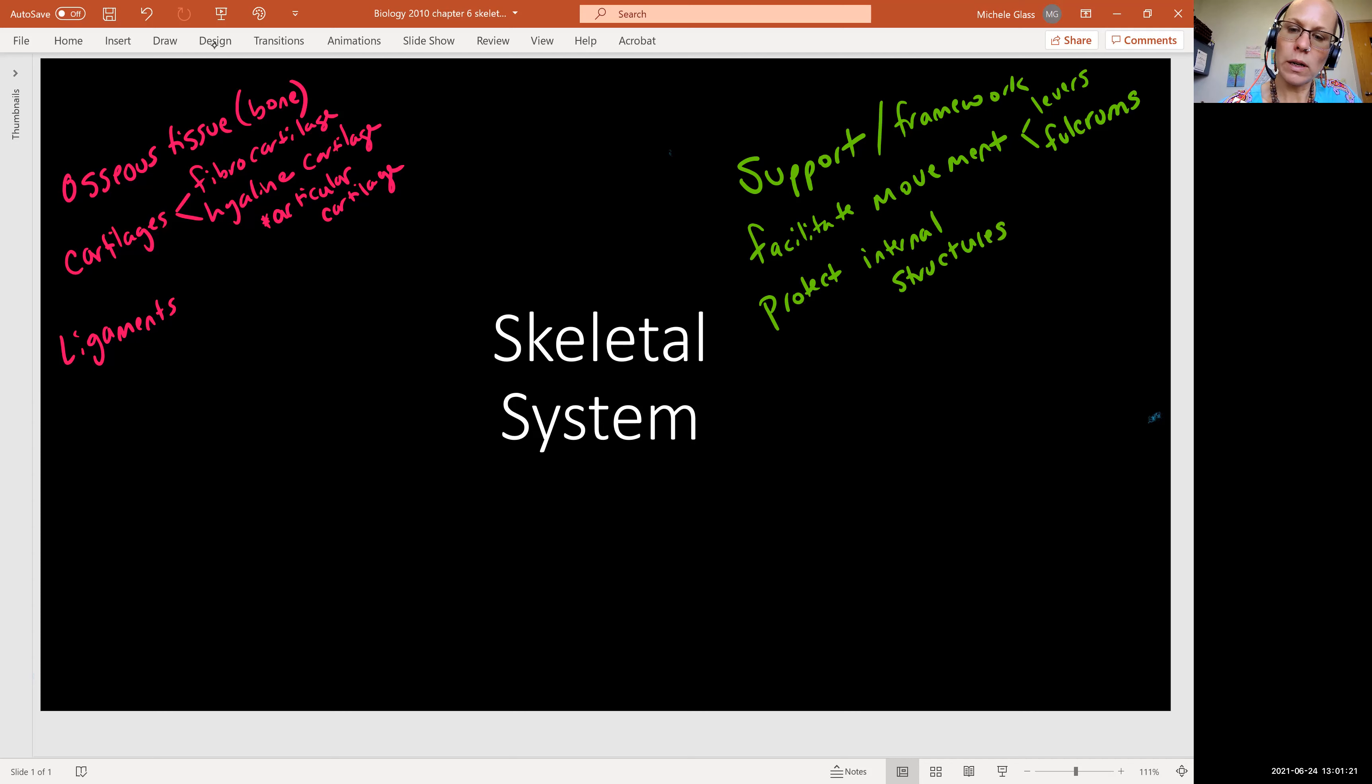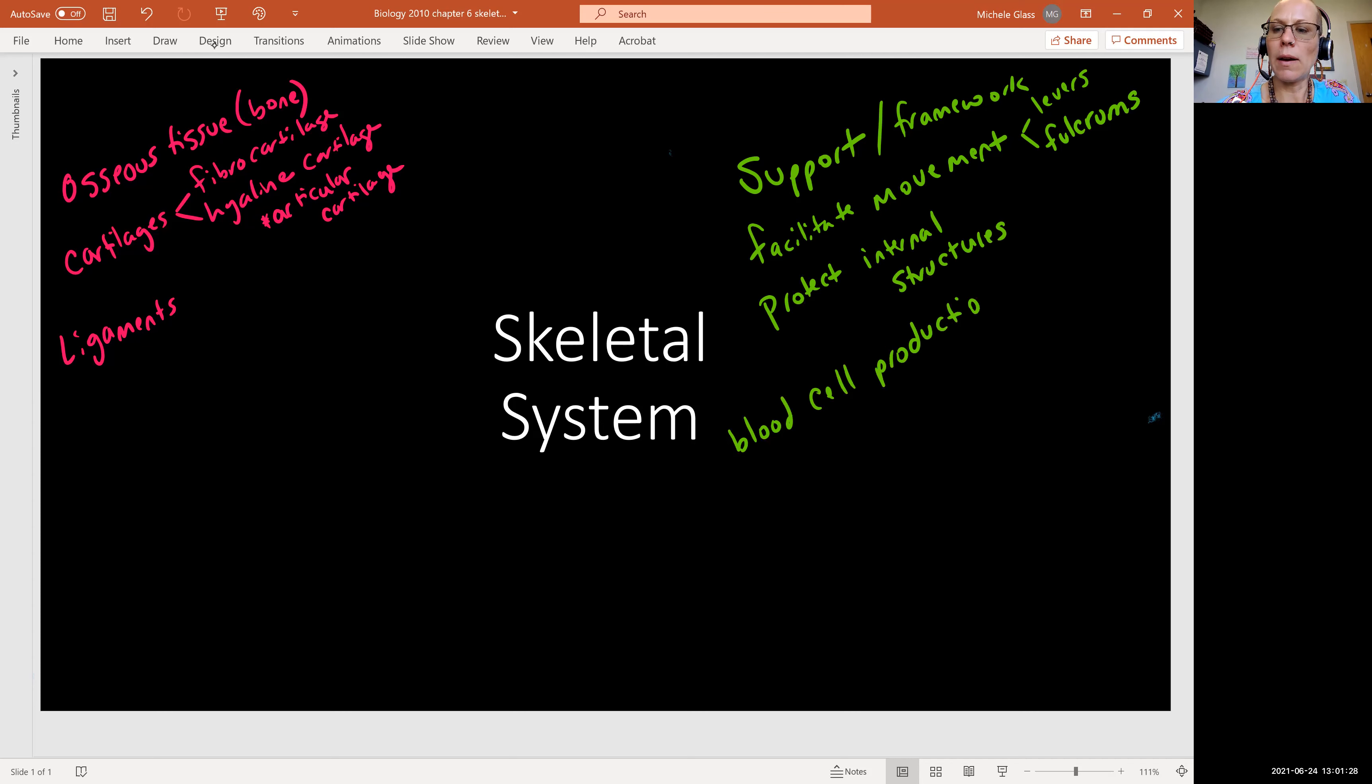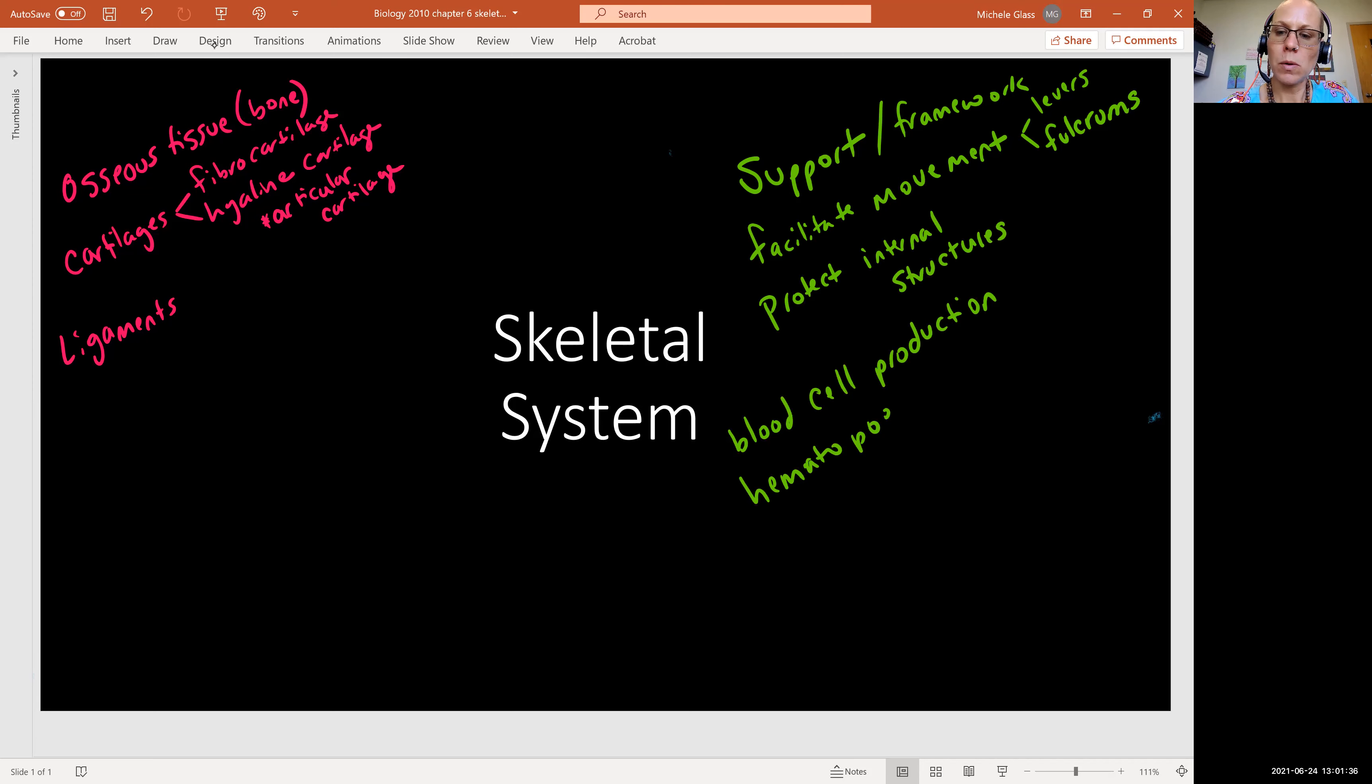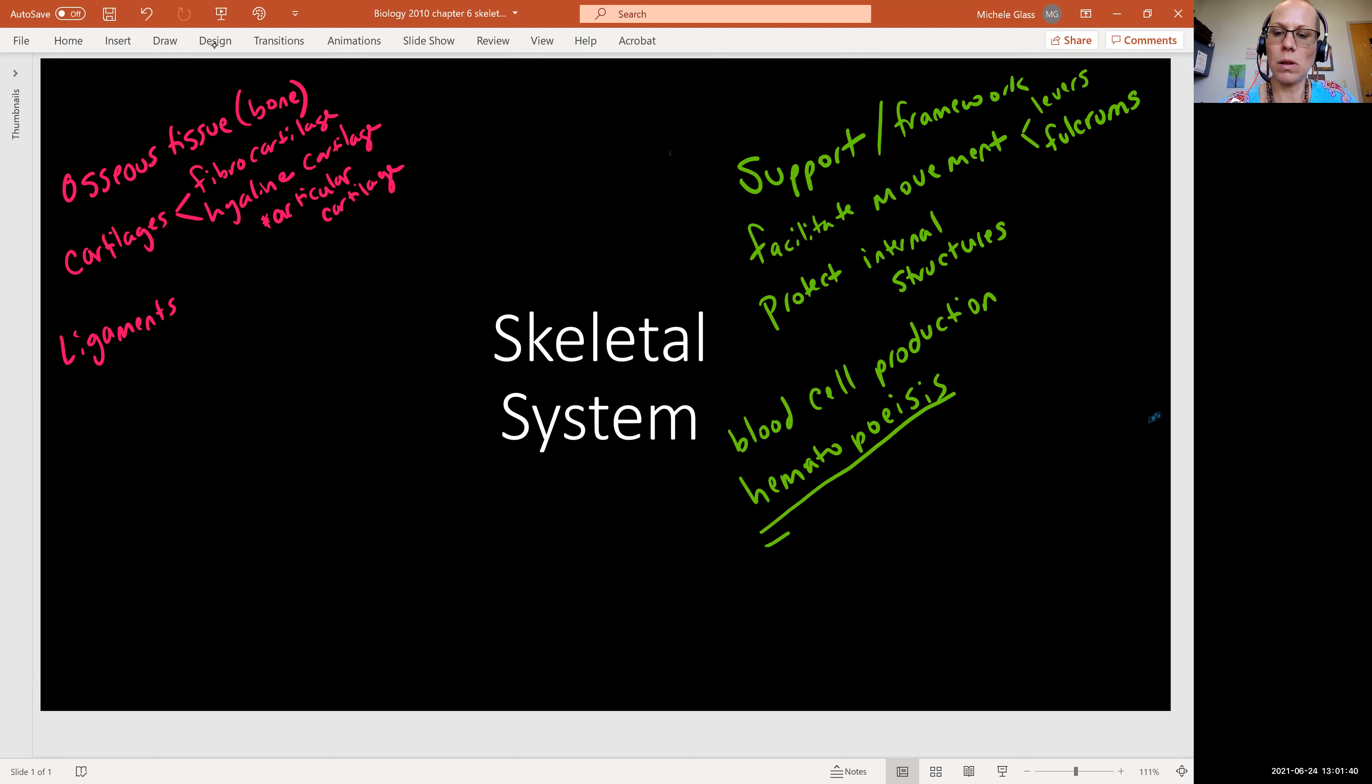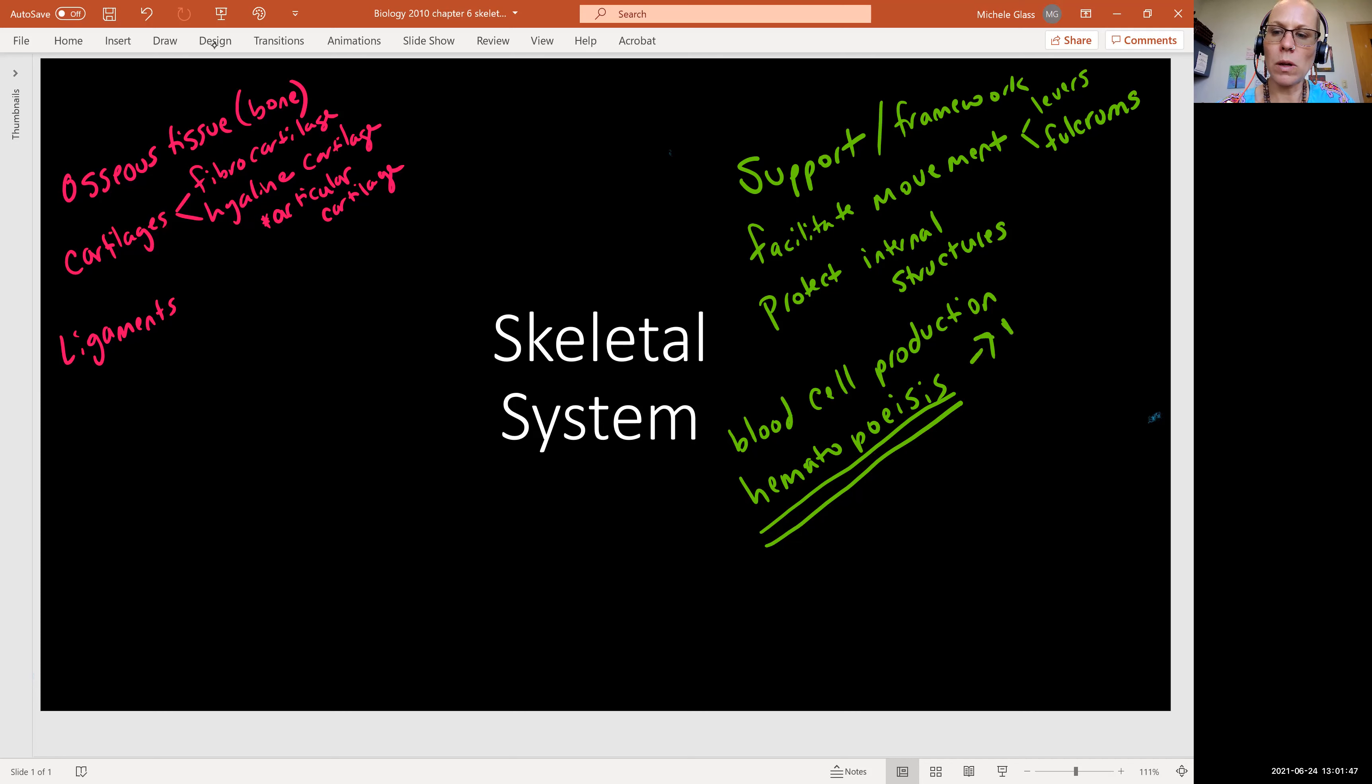We're going to see blood cell production. And here we have a fancy word for blood cell production. It's called hematopoiesis. Heme as in blood. Hematopoiesis is the production of blood cells. And this is happening in what we can call the red bone marrow.